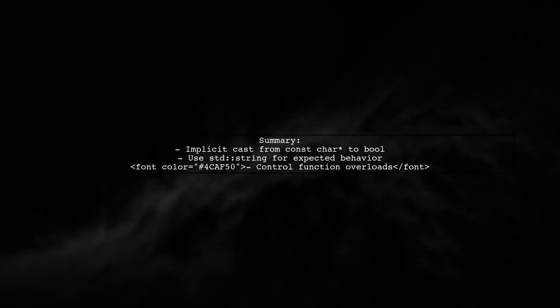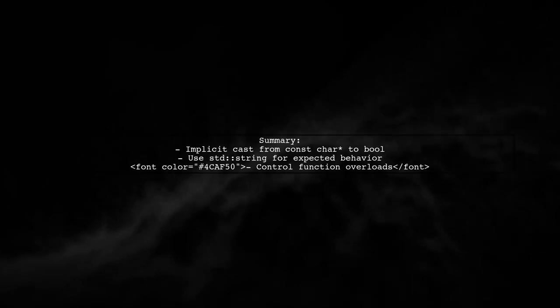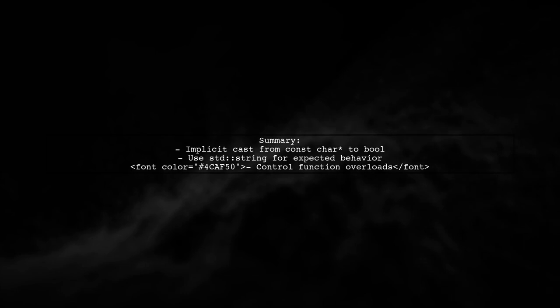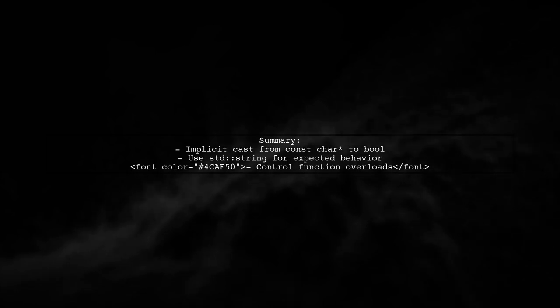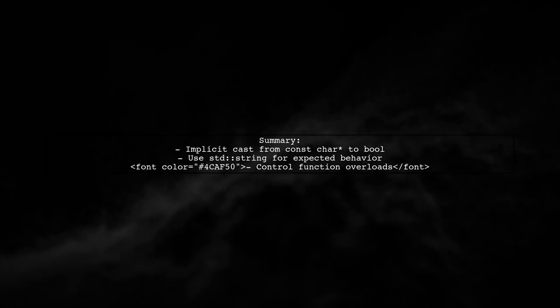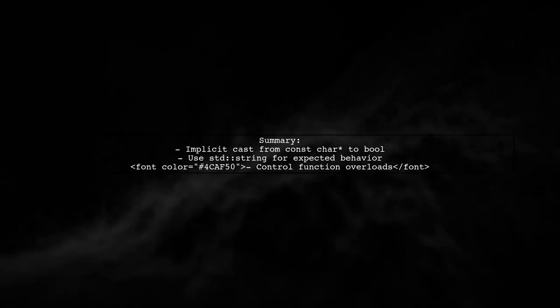In summary, the implicit cast from const char to bool occurs due to C++'s type conversion rules. By explicitly using std string, you can control which function overload is invoked.